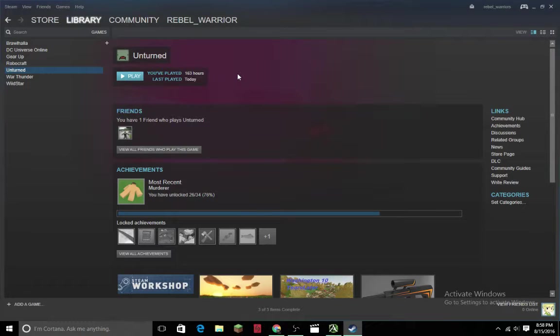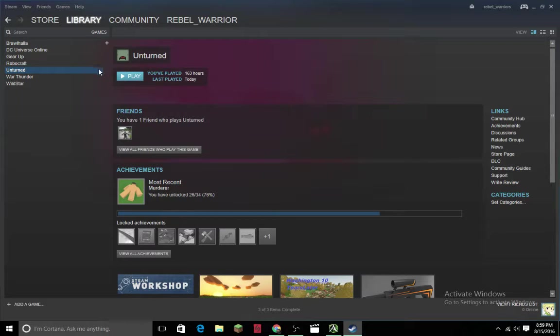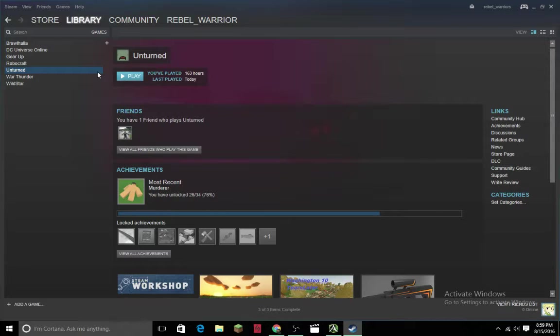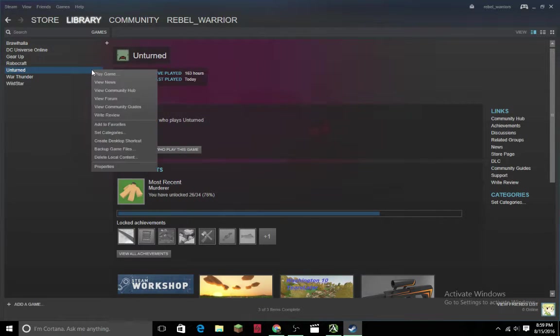Hey guys and welcome back to another informational video. I'm going to be showing you all today how to make an Unturned 3.0 server. This will be the latest type. Anyways, let's get into this.